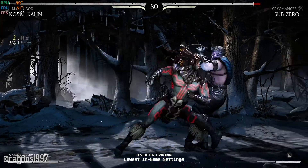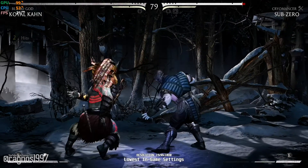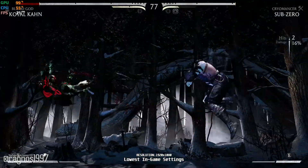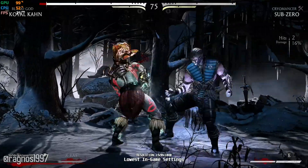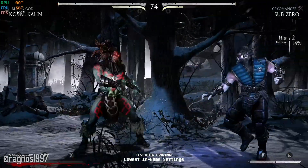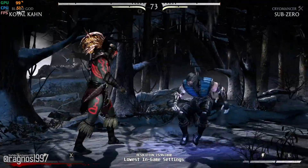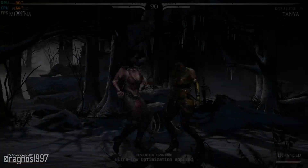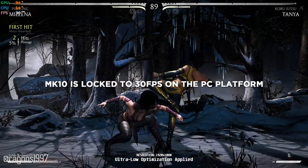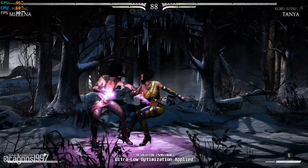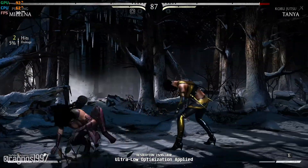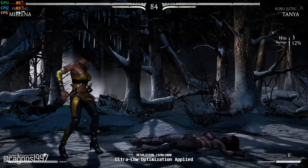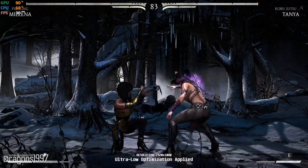Mortal Kombat X was the very first true next-gen title in the most popular fighting franchise. It is true, I never released an optimization video for this game, even though it has been available in my optimization software for years. Today is the day. In this very video, I'll be showing you how to improve the performance of Mortal Kombat X. This is not a video that will show you what it's like to play the game on certain hardware — this is a video that will show you how to improve the performance of the game on certain hardware.